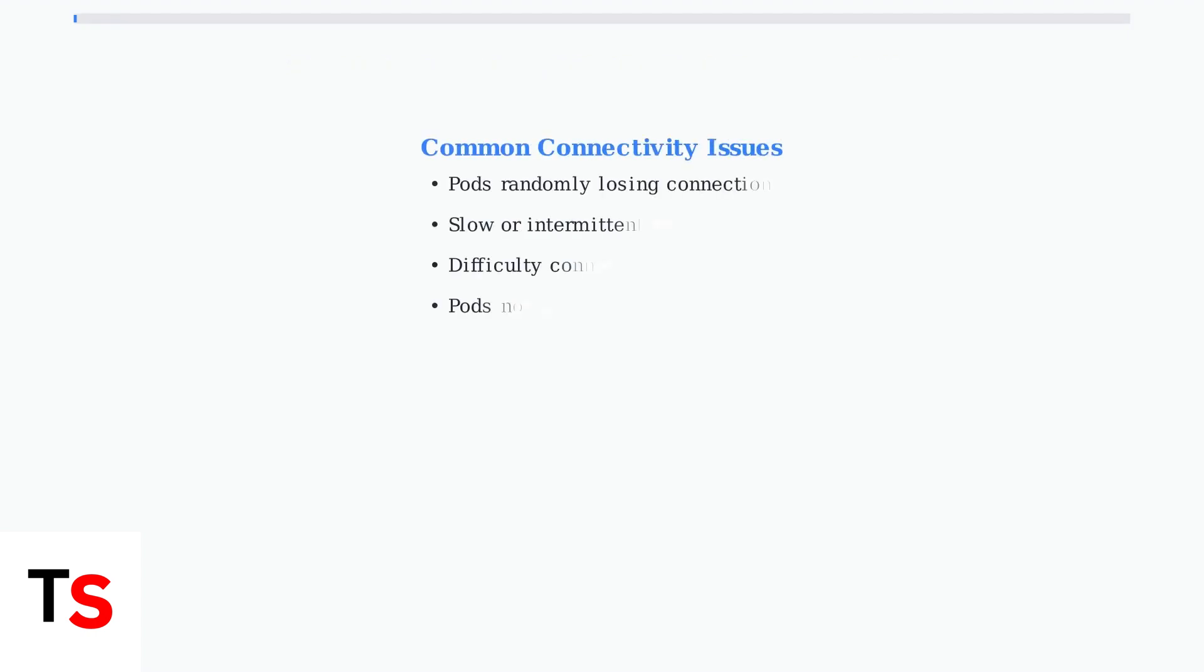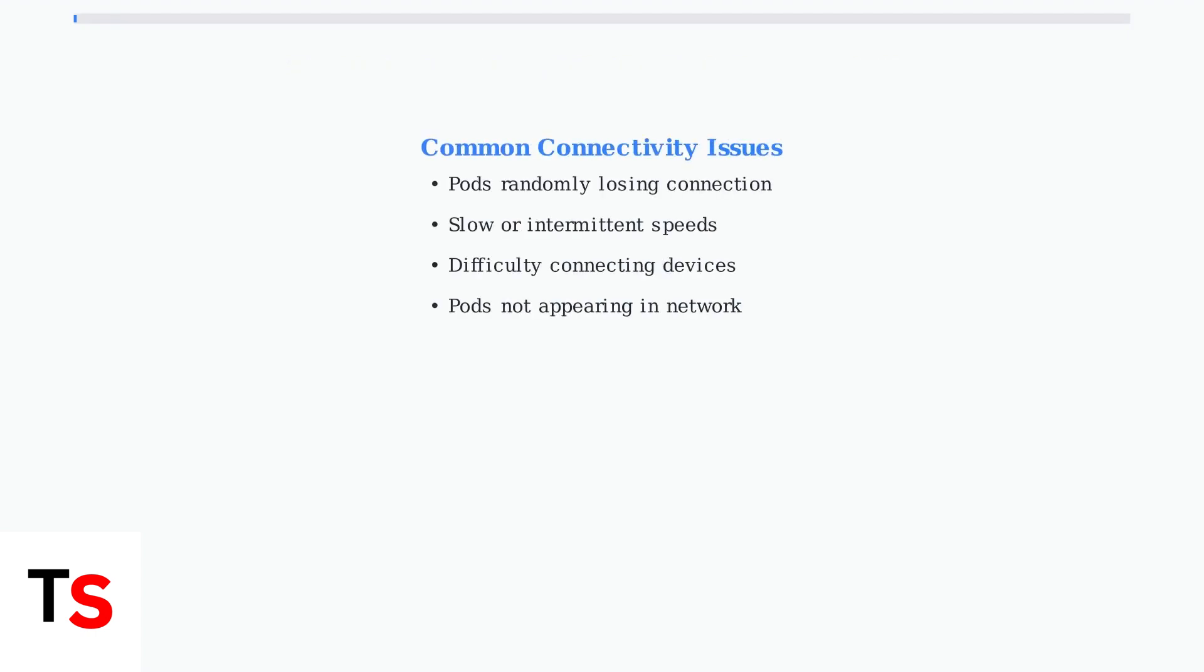The most common issues include pods randomly losing connection, experiencing slow speeds, difficulty connecting devices, and pods not appearing in your network at all.